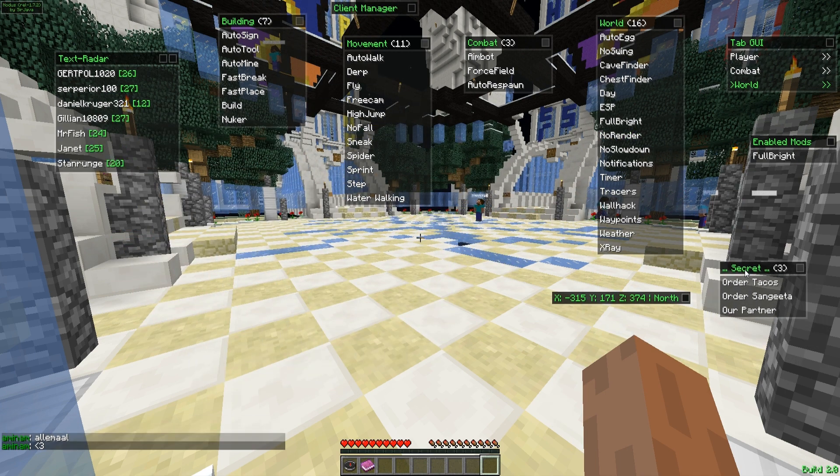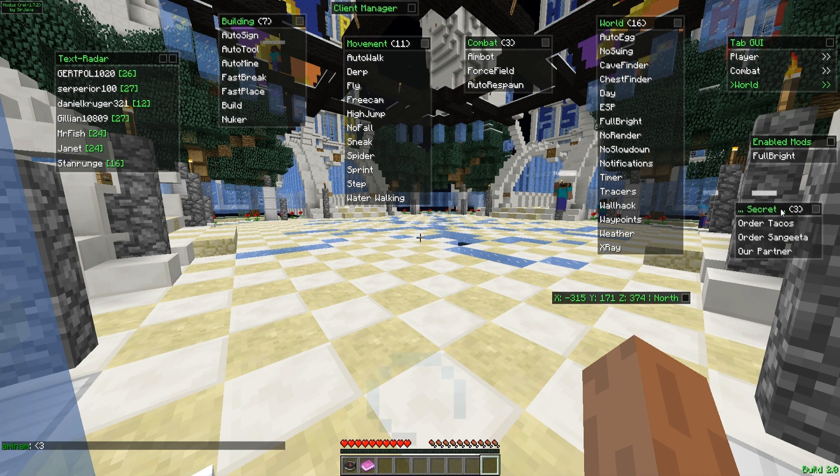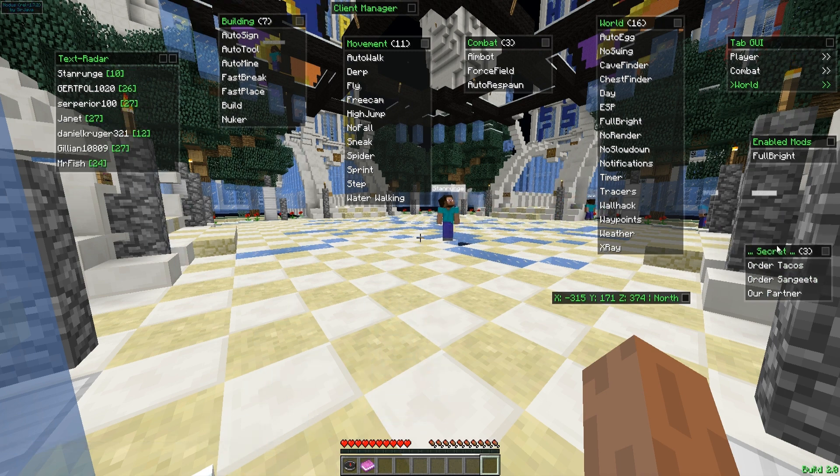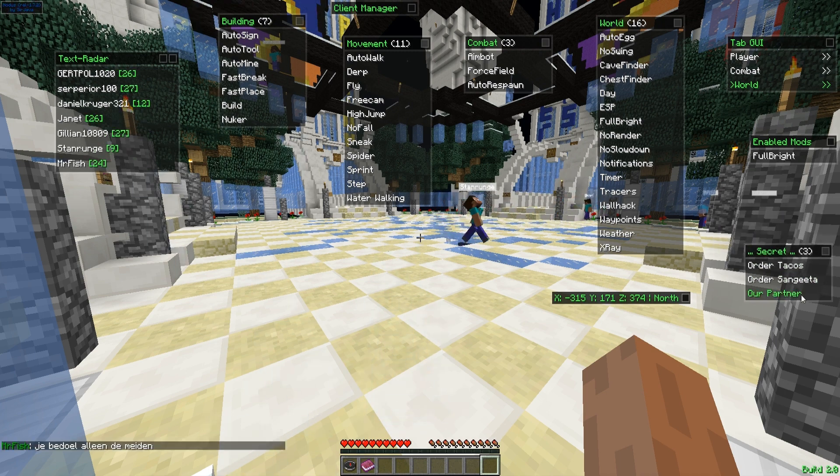And we also have here this new secret menu where you can do stuff like ordering tacos or sink eater or I don't know, checking out the partners.